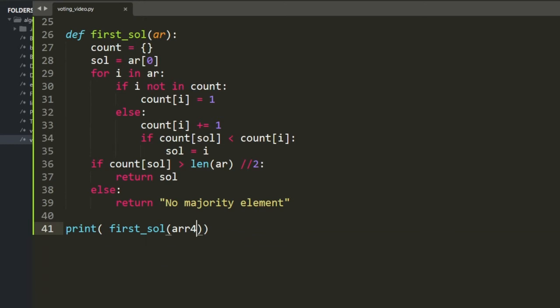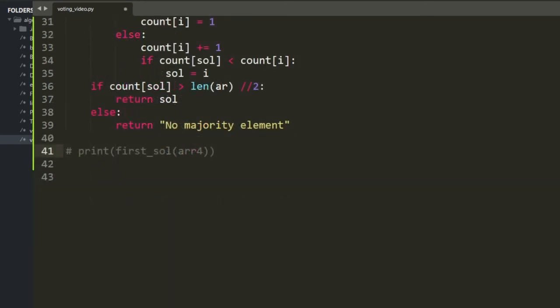Now the meat and potatoes of the video: the Boyer-Moore algorithm, specifically dedicated to identifying majority elements in a list. For a voting scenario where more than 50% vote for someone, we need to find that person. The perk is it uses only a single count variable.